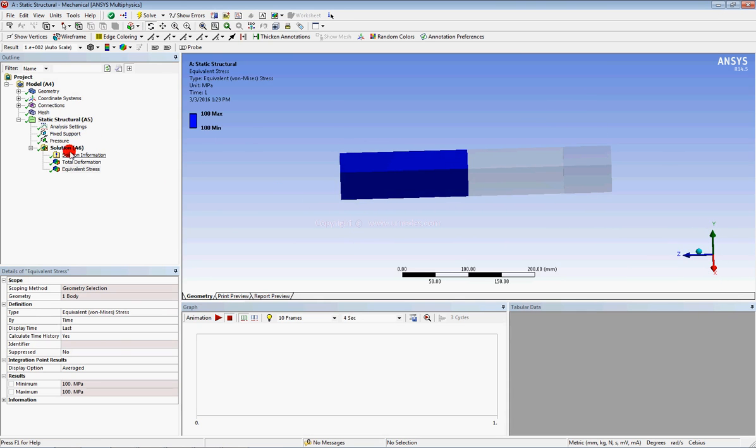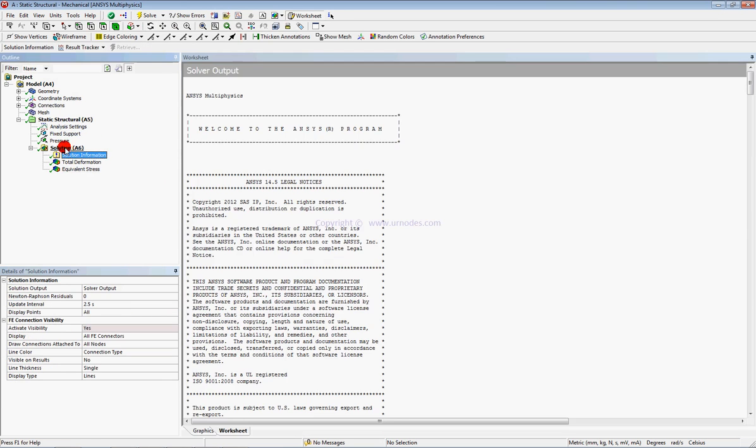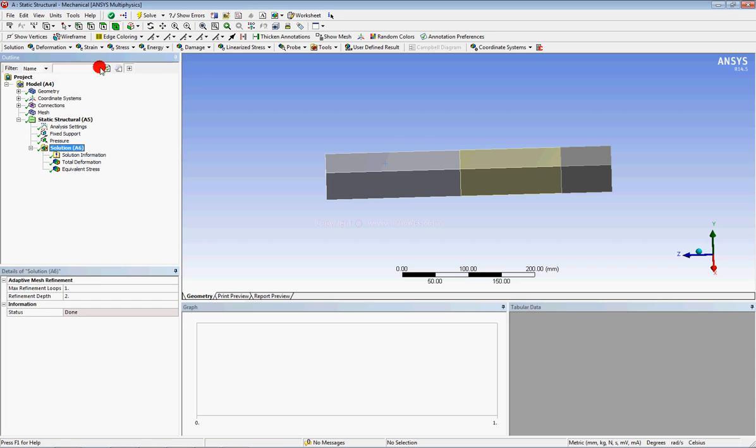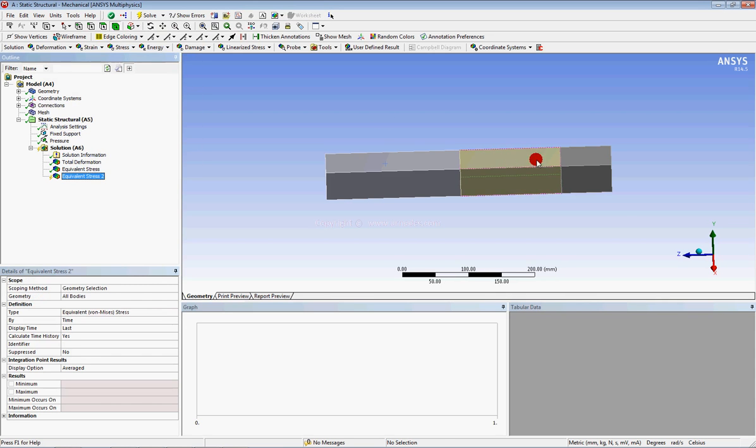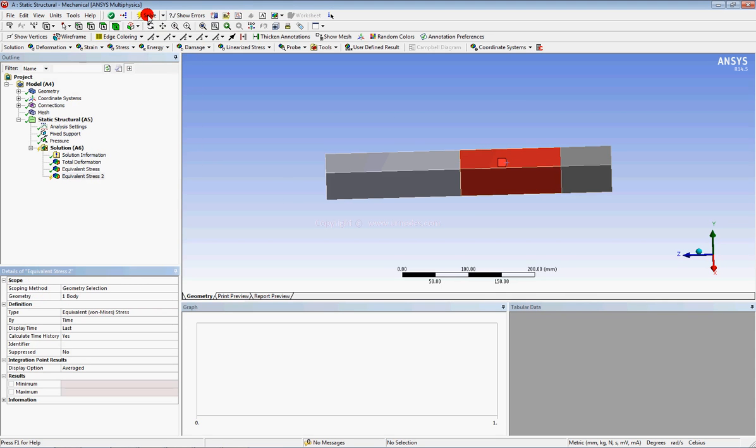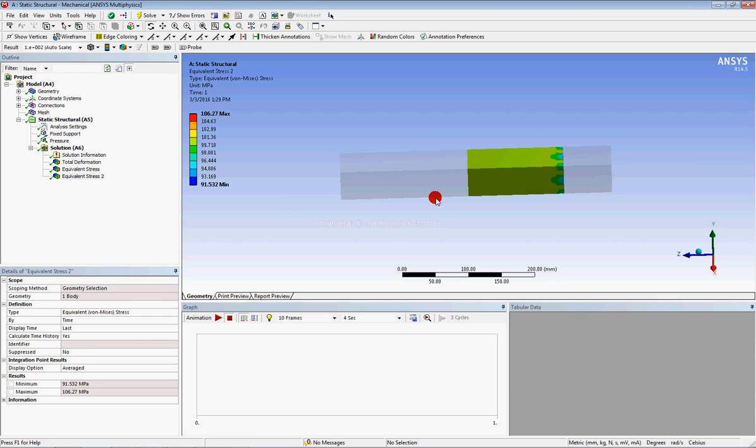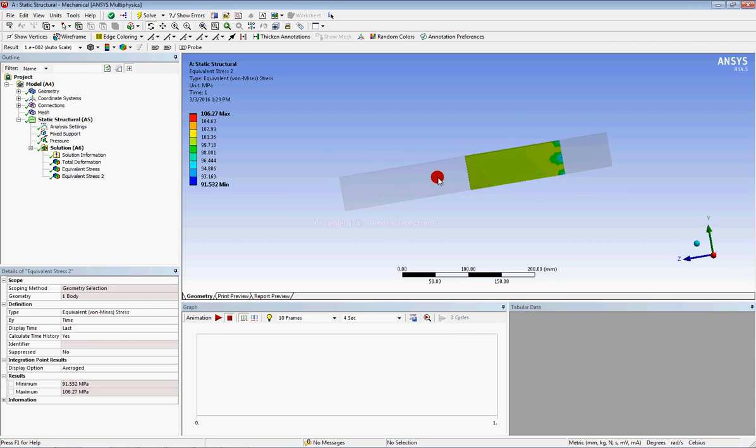Similarly, you can check the stress for this middle part. Again, you can see the stresses for the middle part.